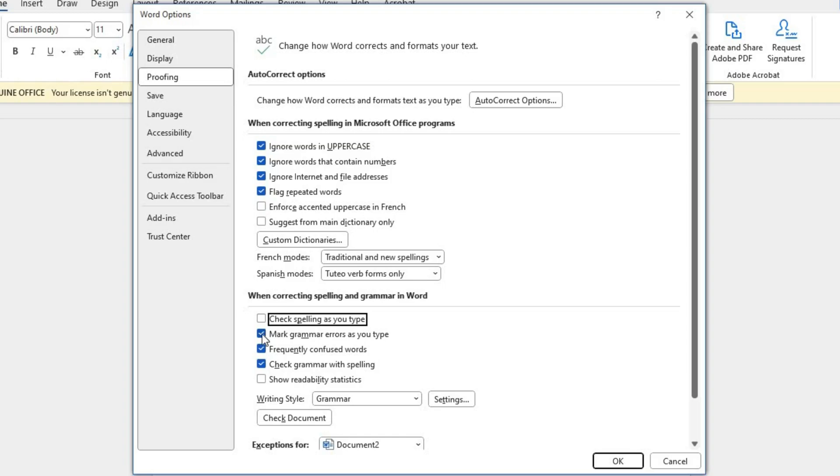If you also want to disable Grammar Check, uncheck the box next to Mark Grammar Errors as you type. This will prevent Word from underlining potential grammar mistakes.